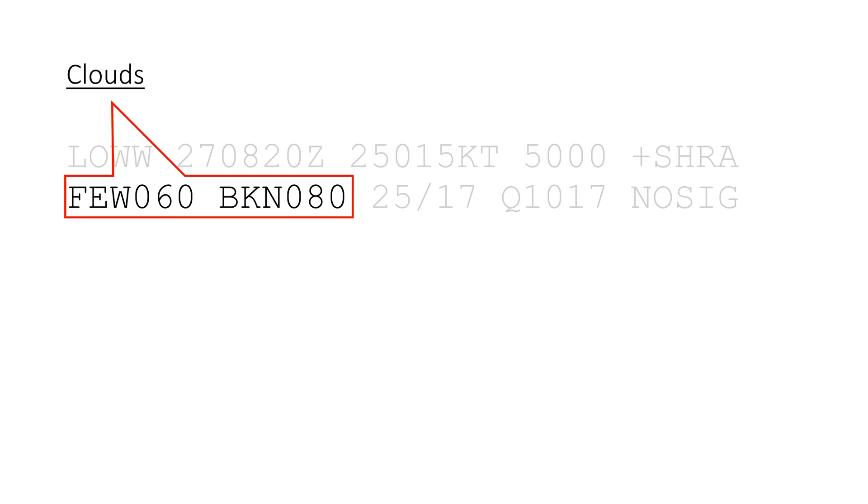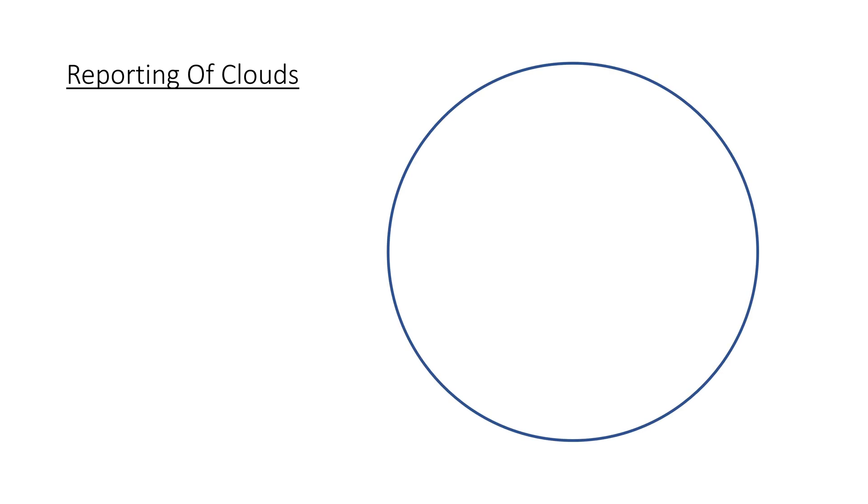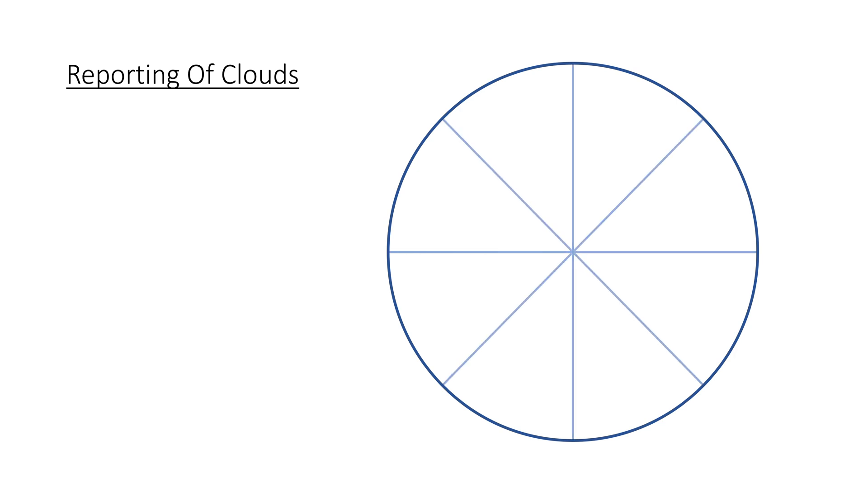The next section is for clouds, and for this we need to first take a look at how clouds are reported on METARs. Imagine an observer on the ground looking up, he will see a circular part of the sky. Cloud covers are reported in eighths, called octaves, of this circle.